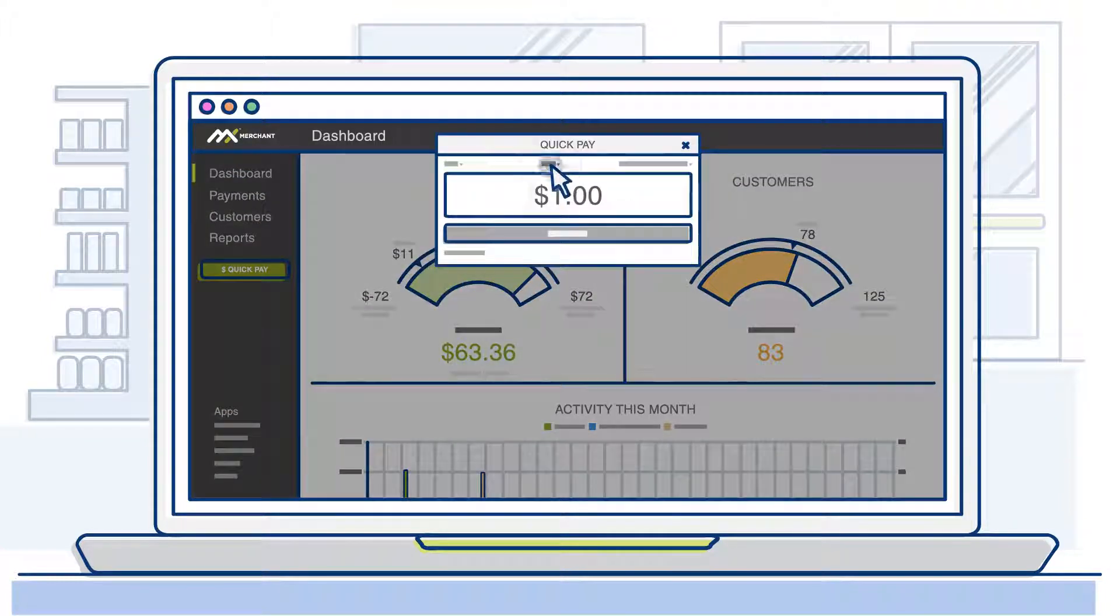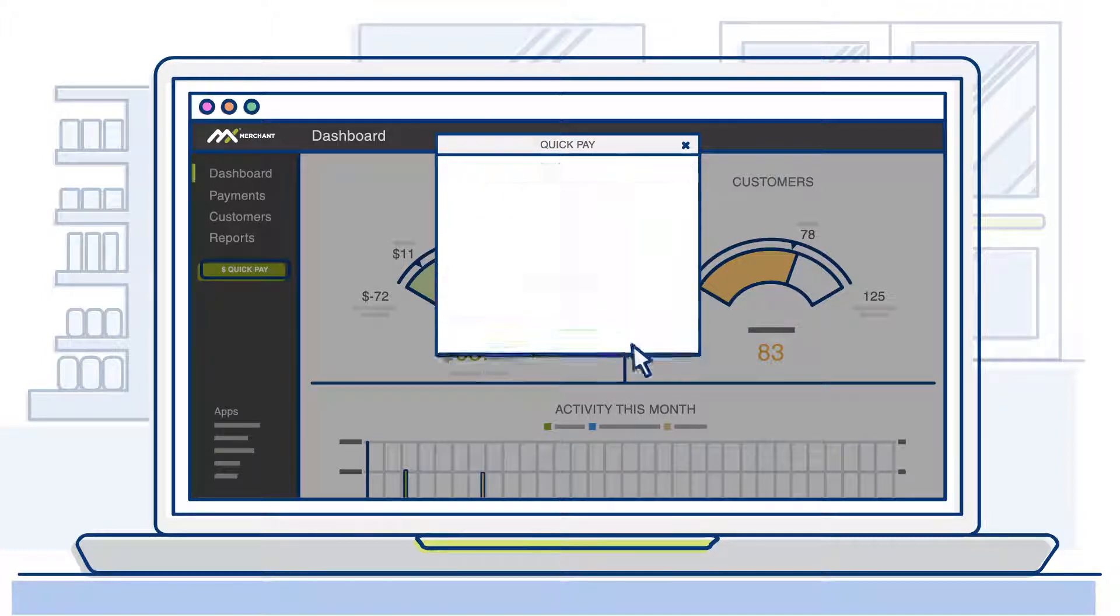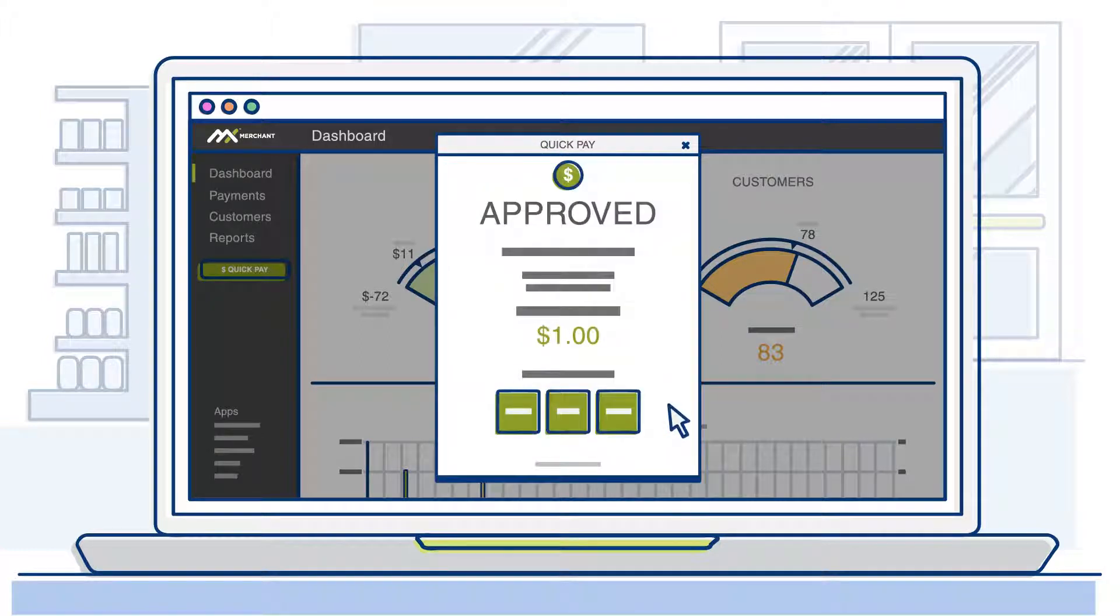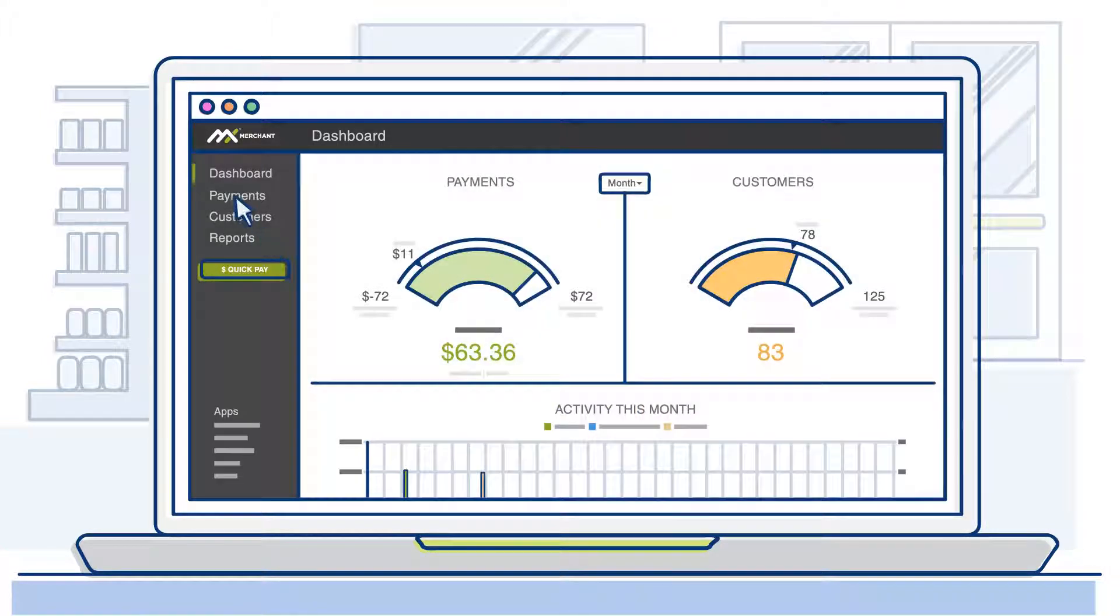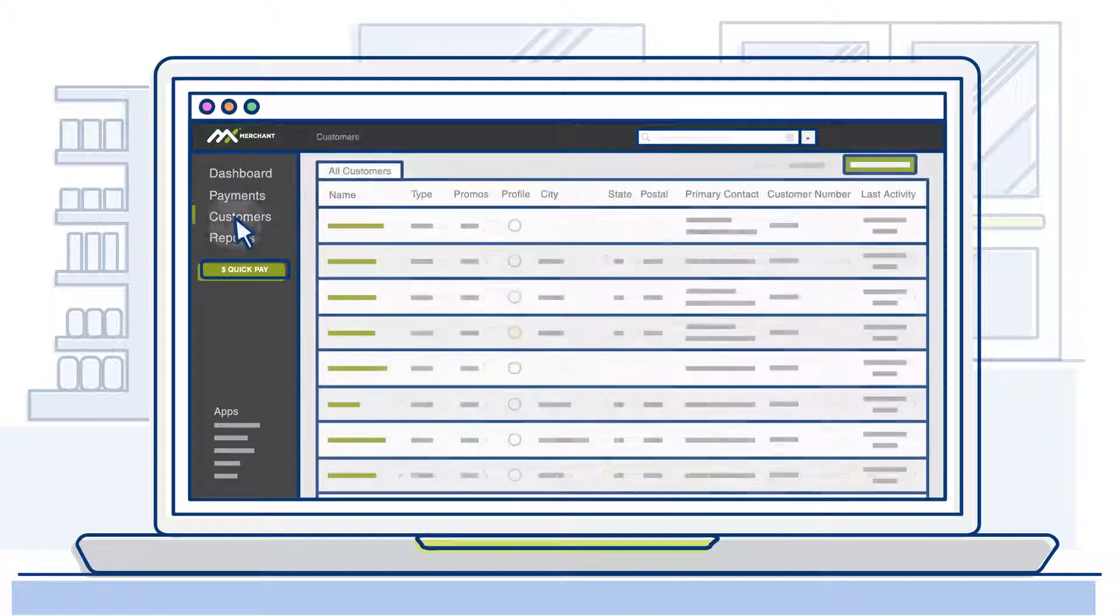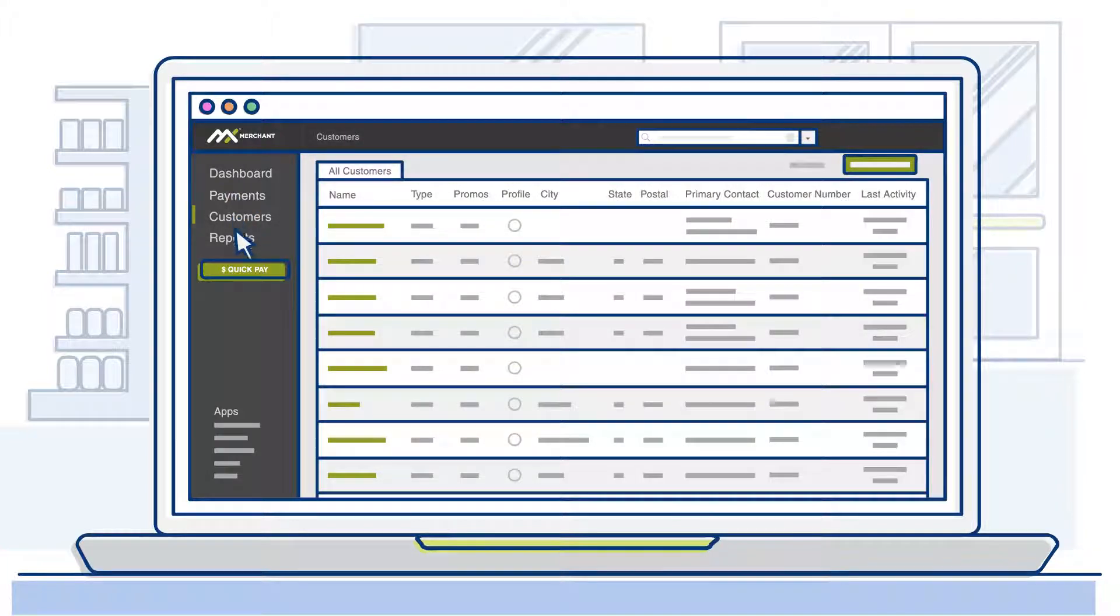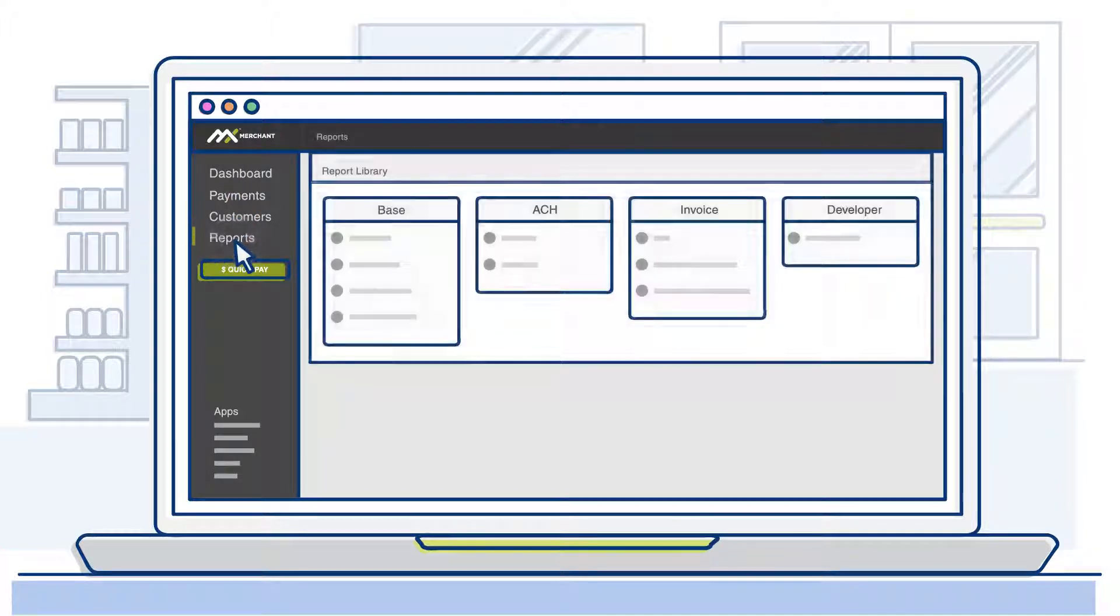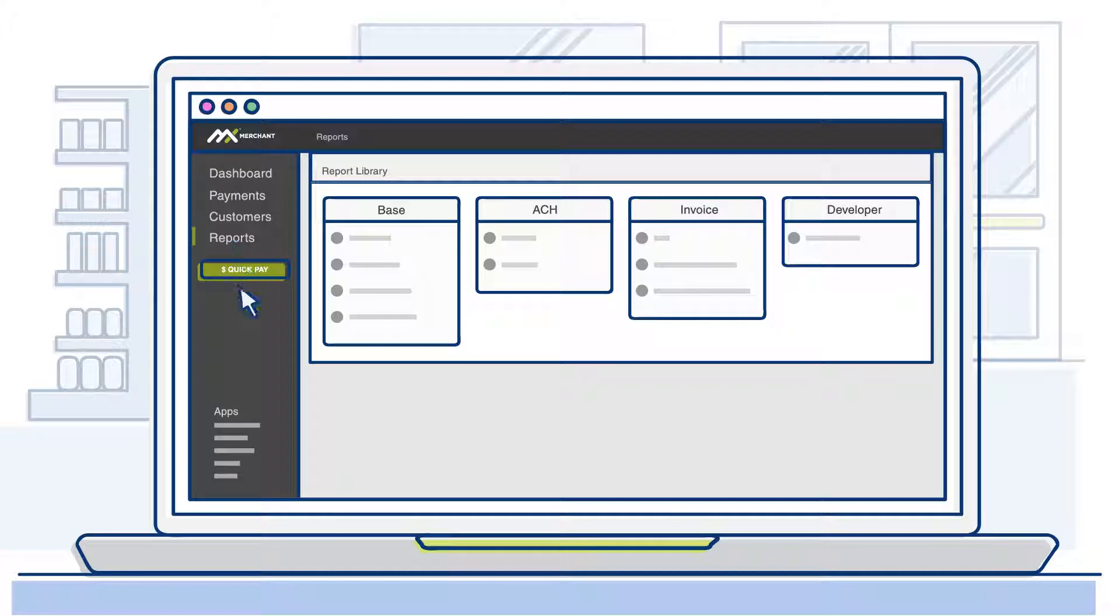With MX Merchant, you can accept credit cards, cash and checks using the virtual terminal, manage your payment history and customer data, view monthly statements, and receive real-time notifications.